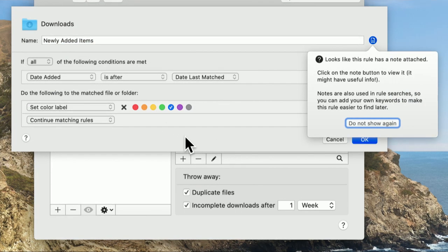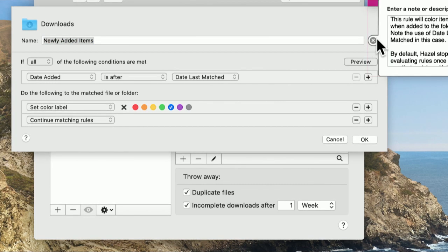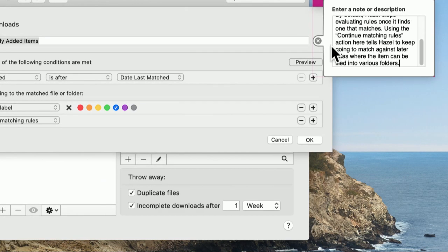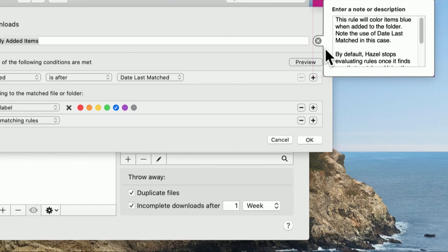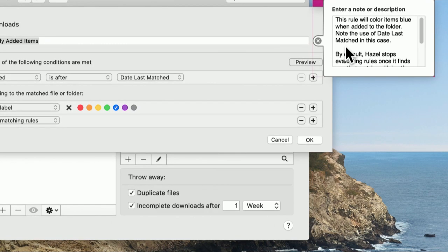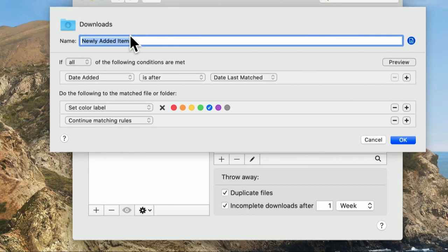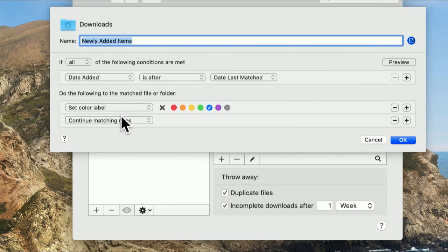Let's edit it and see what it does, because it's handy. This is how Hazel works. You probably recognize this from email, like a filter. These are Hazel actions. And look, there's a little note attached. Let's click the note and it'll explain what this does. This rule will color items blue when added to the folder. Note the use of the last date, last matched in this case. So we can look at these. Once you get used to this, it's very much like creating email filters. You talk about conditions, you set label colors. But there's many other things you can do.